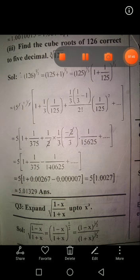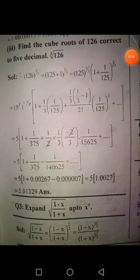The remaining part of Question 1 and Question 2 is your homework.